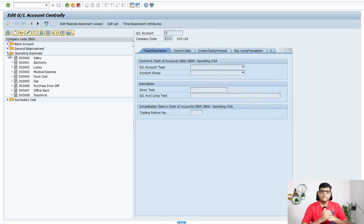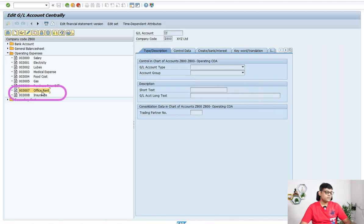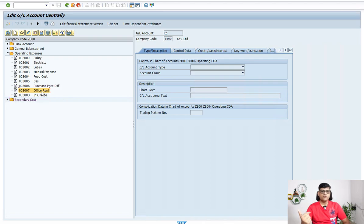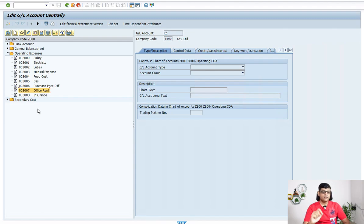We will learn how to create the recurring program, then I will show you how to execute this recurring program consecutively for two months — the same process can be applied every month. I'm on an S4 system and I'm going to use two GL accounts: 3007, which is my office rent account, and 3008, which is my insurance account. Using these two GL accounts, I'm going to create one recurring document. First, we need to create the recurring document.